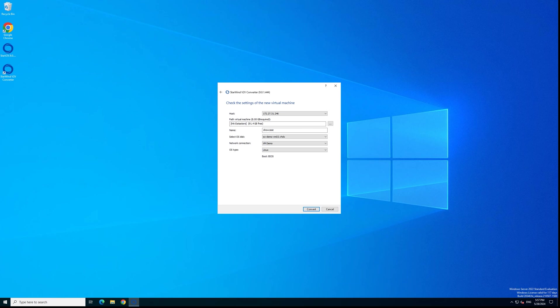After it finished, you just go to your VMware cluster or VMware server, power on your new virtual machine, and check it. Check if it runs correctly, if the data is correct, and that the virtual machine is working fine. If it is, then you're good to go.